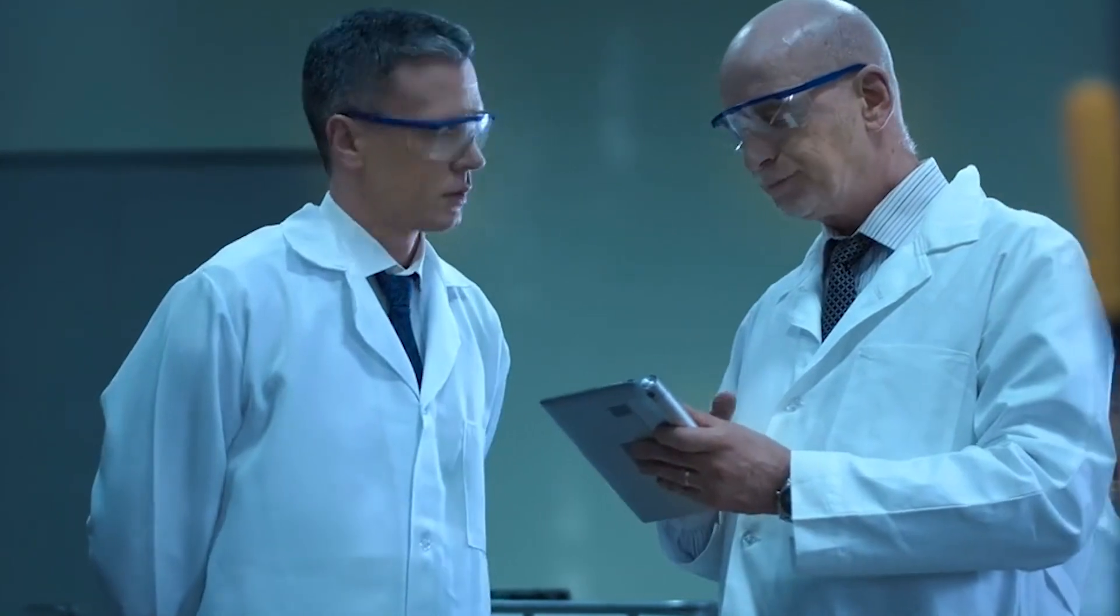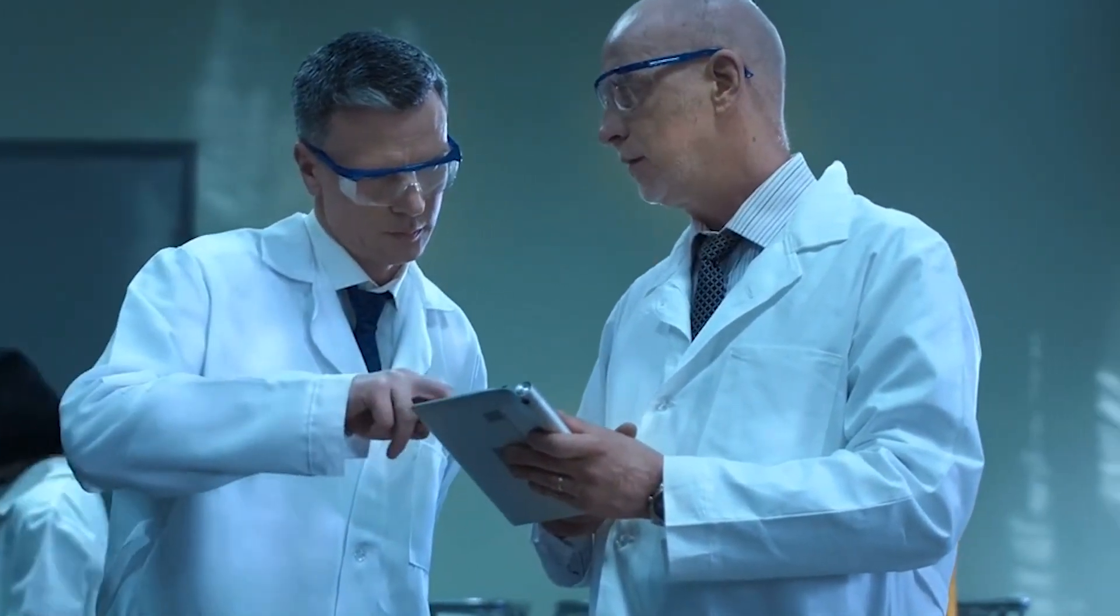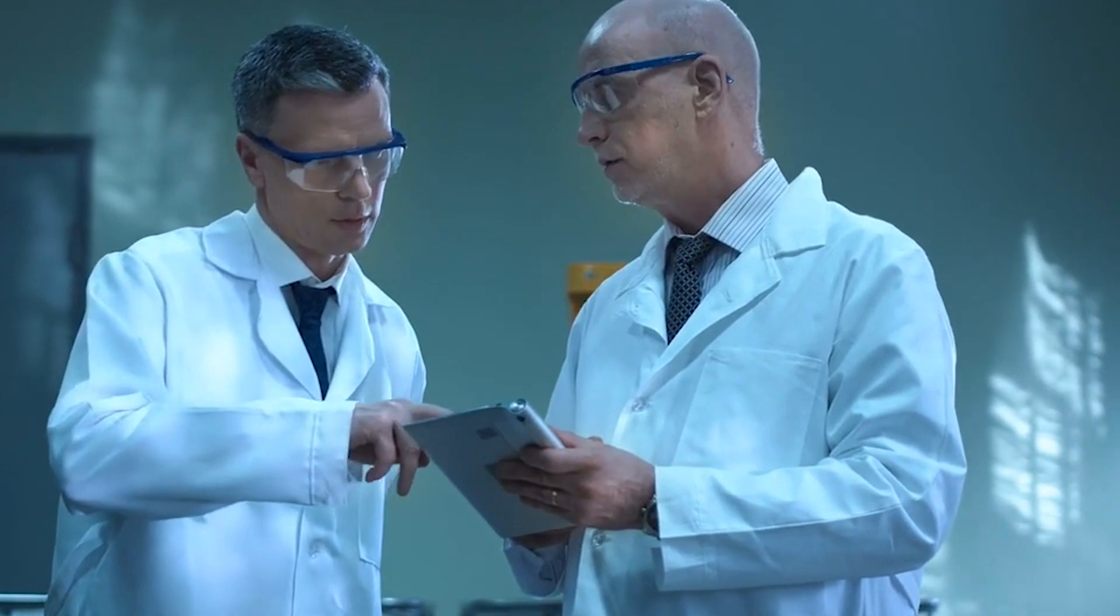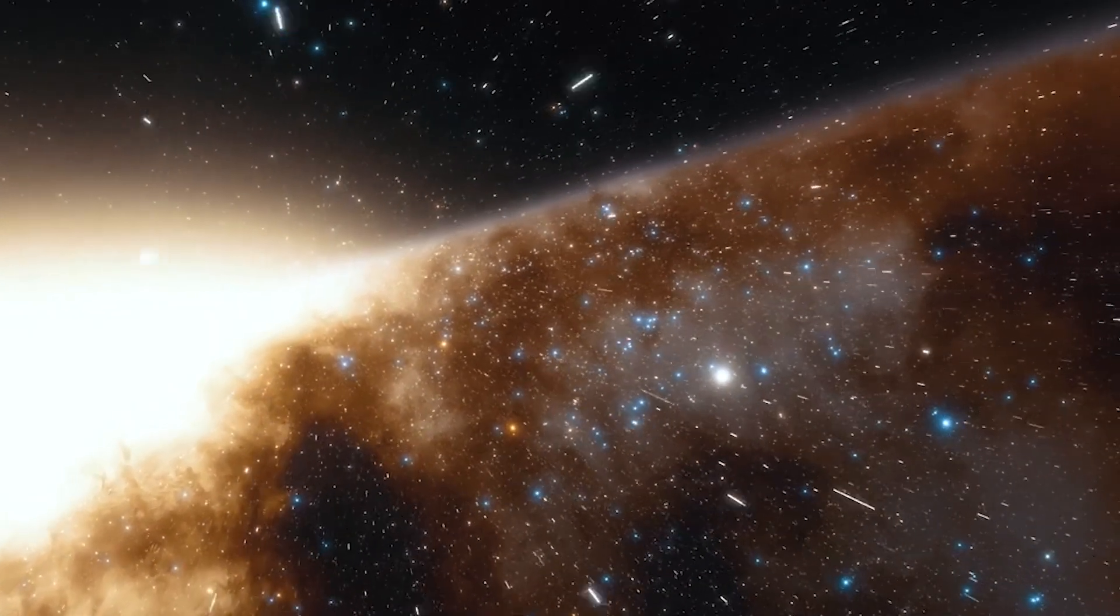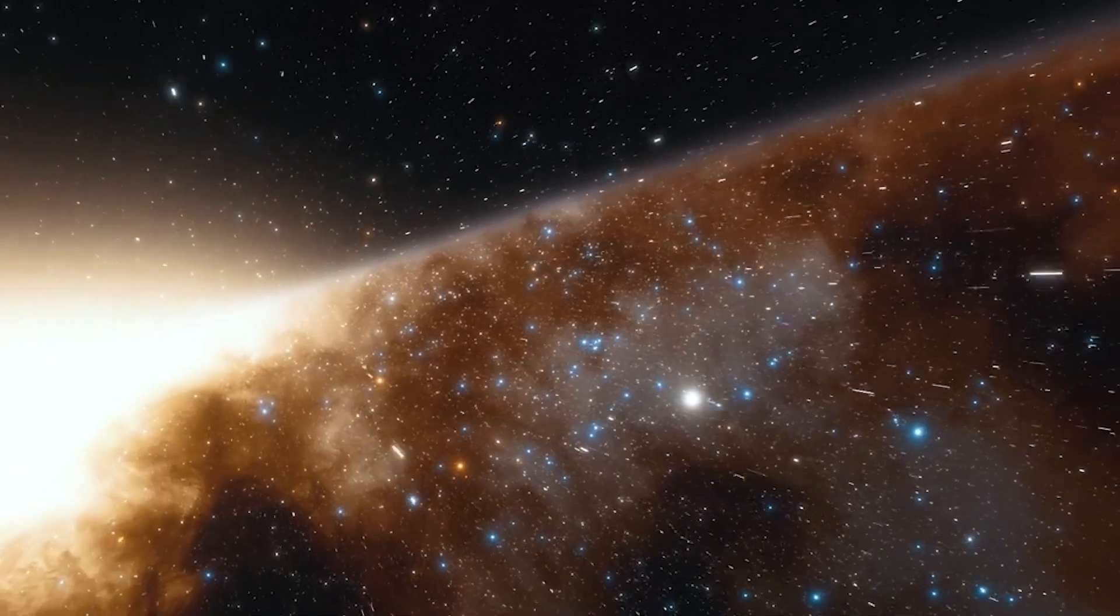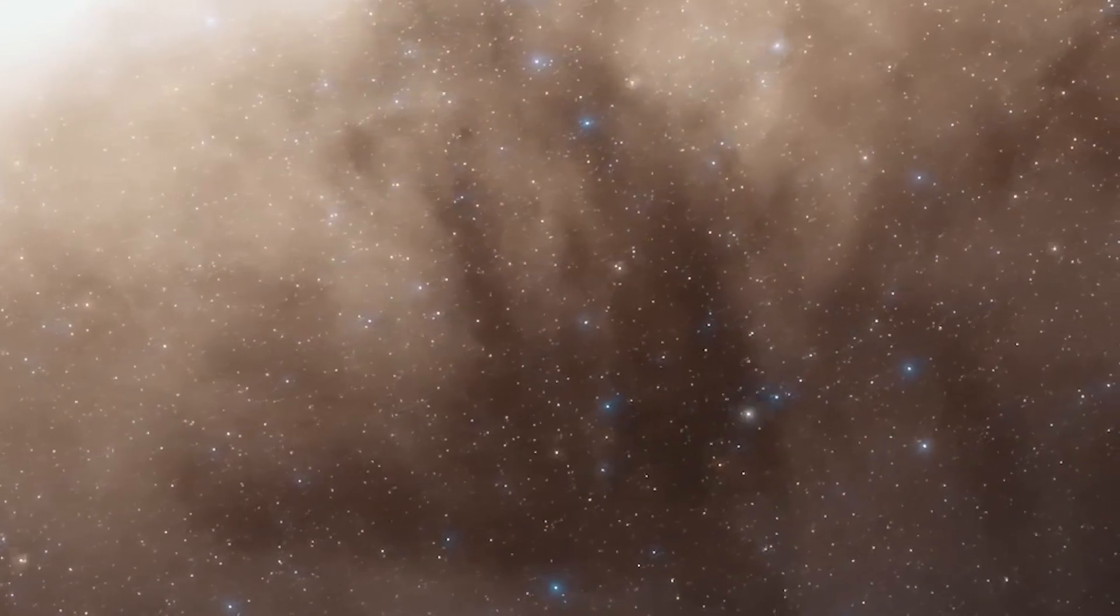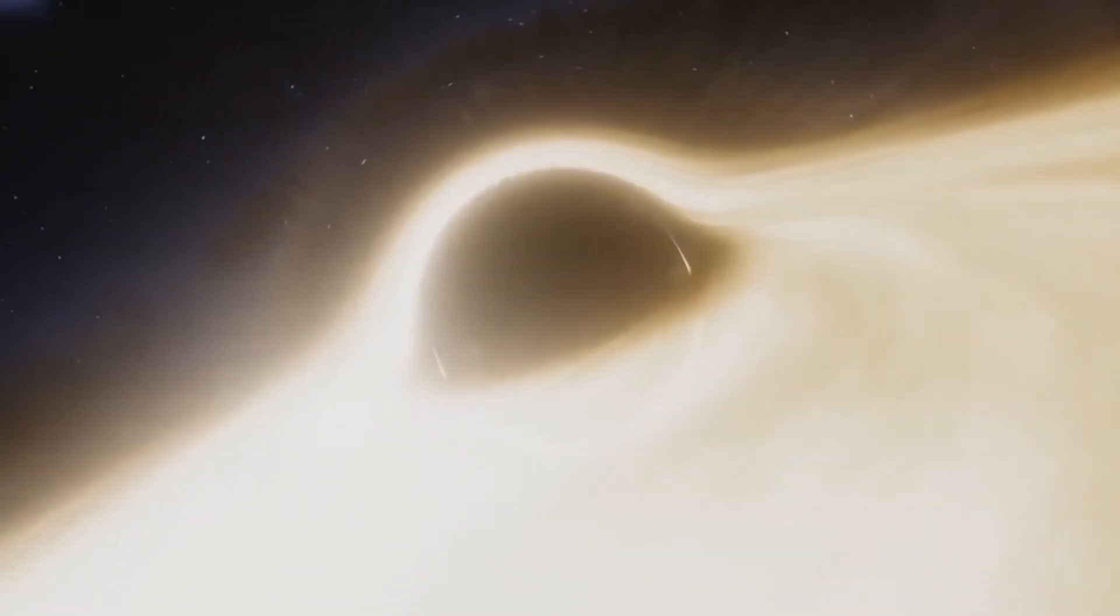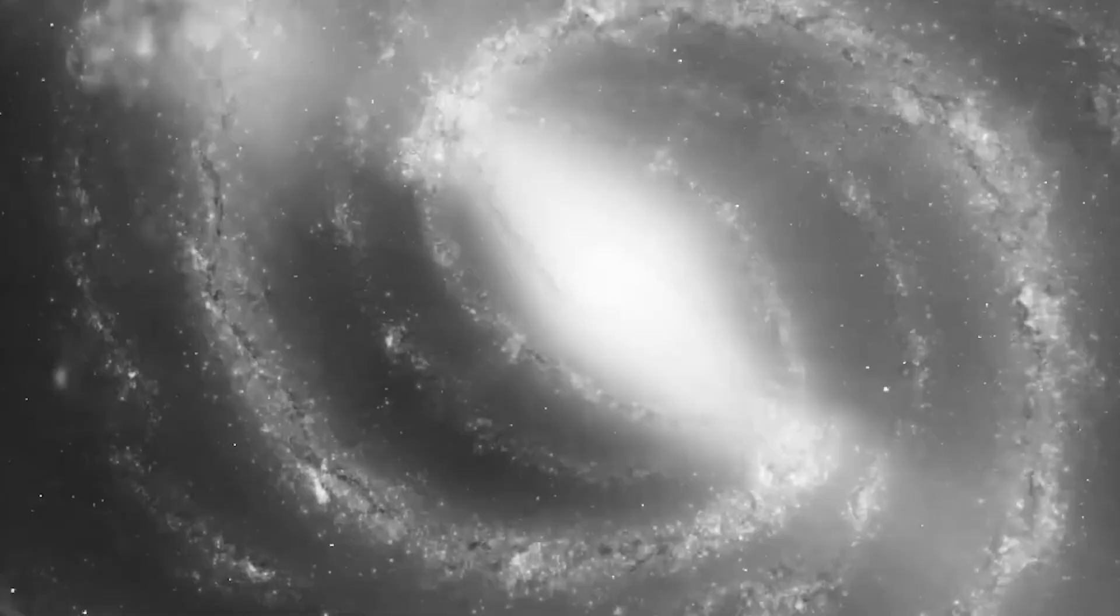Scientists have known for years that these two galaxies are going to crash into each other, and they've been watching them closely to see how they interact. There will be a lot of carnage when the two galaxies smash into each other. Many of the stars in both galaxies are quite old and won't make it through the collision.